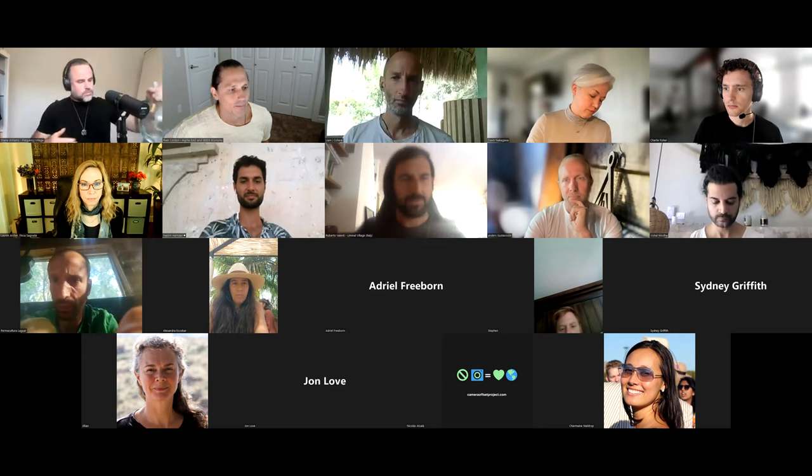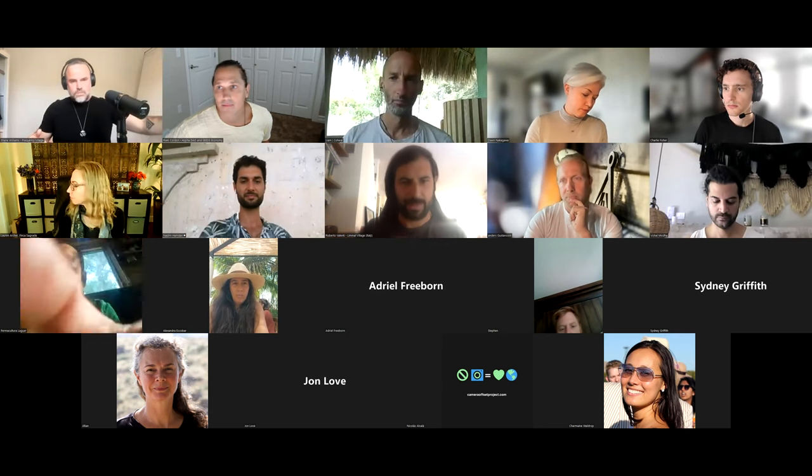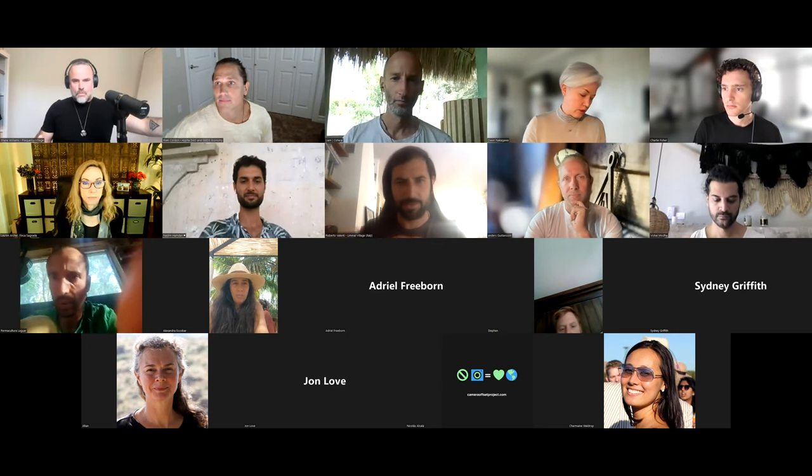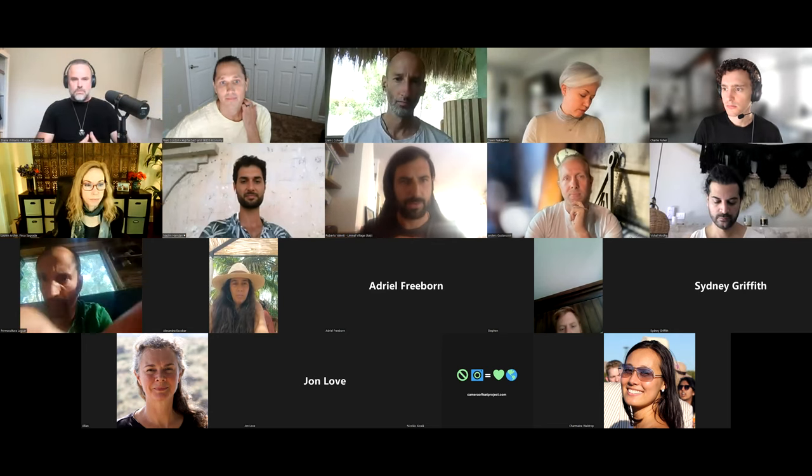Roberto begins to introduce the tool. He considers whether to show it directly so he can speak into it. The host encourages him to share the tool in the chat so everyone can open it up and they can get started.